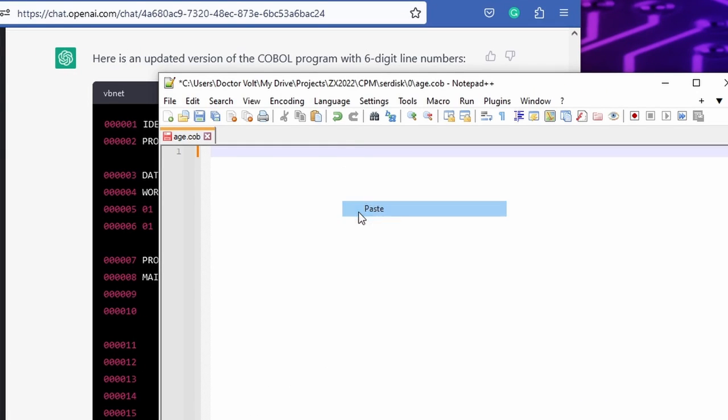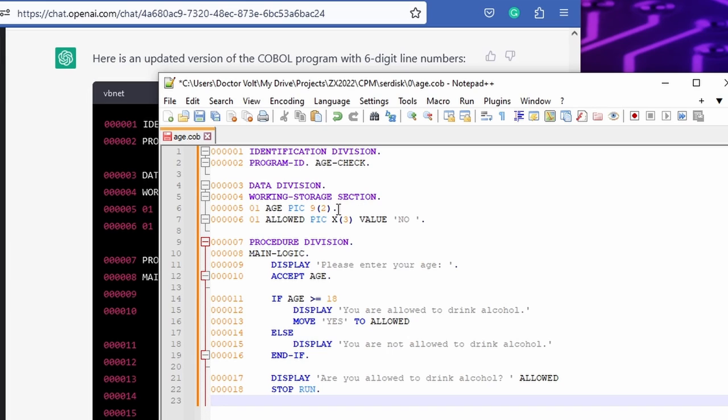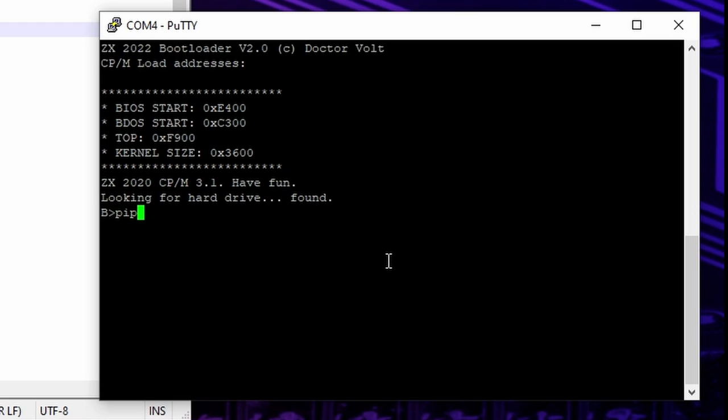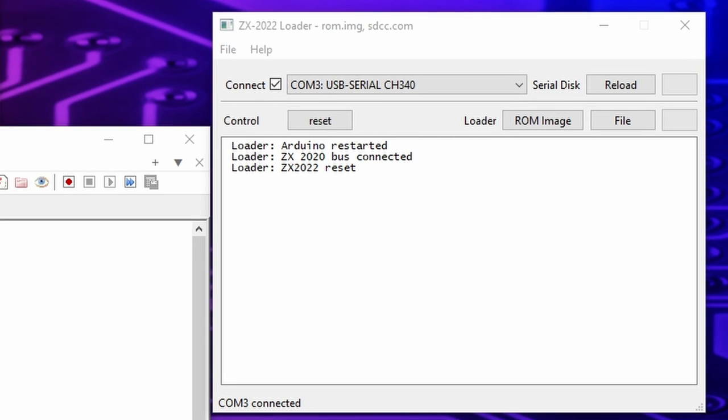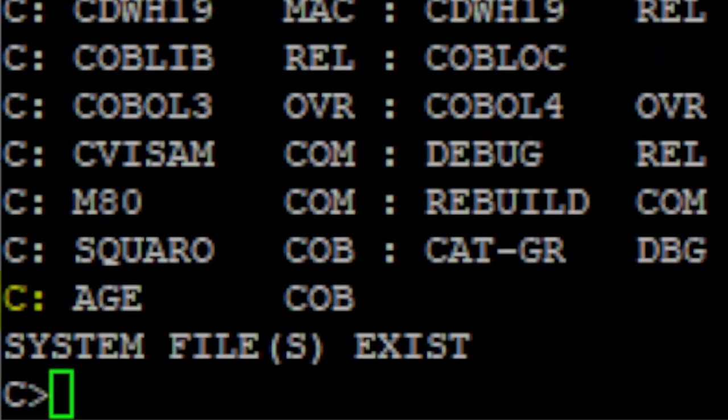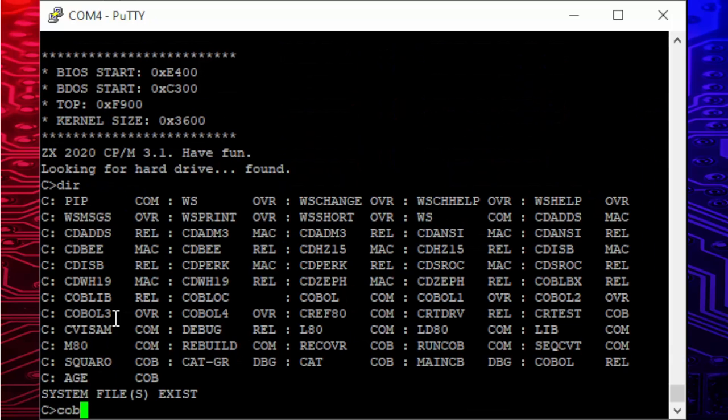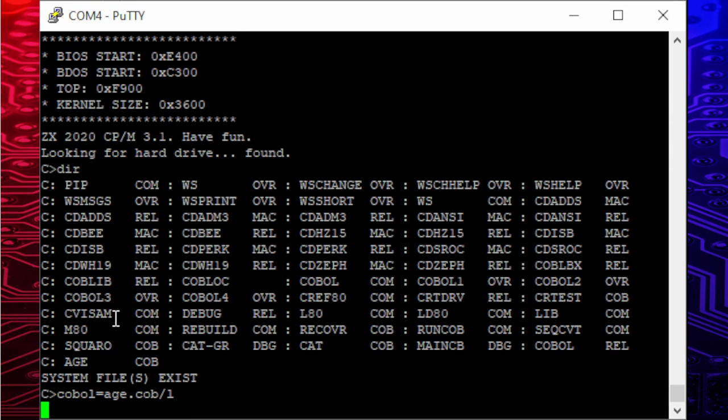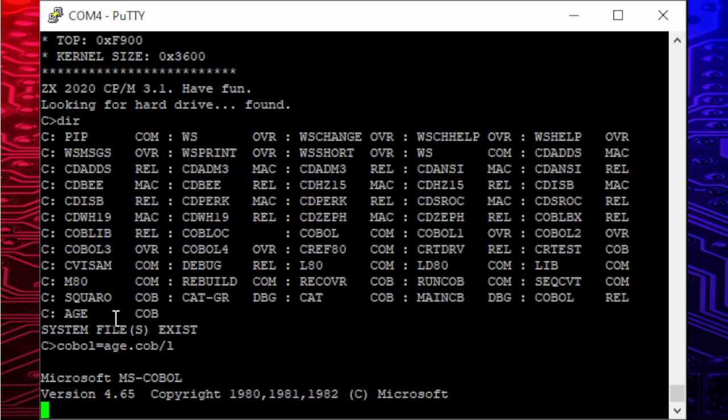I copy from ChatGPT and paste it into Notepad++ and save as h.cob. Then I copy it to the compact flash card using the CP/M pip command. This happens through the loader app and a serial connection. And here we have the file. I start compiling with COBOL equals hcob followed by slash l. This writes warnings and error messages into a file.